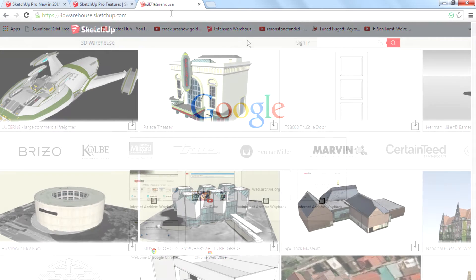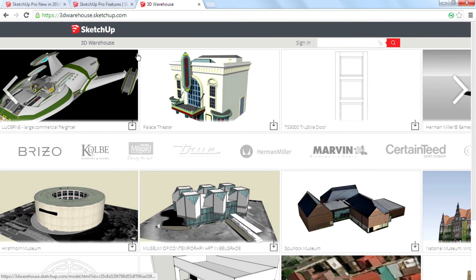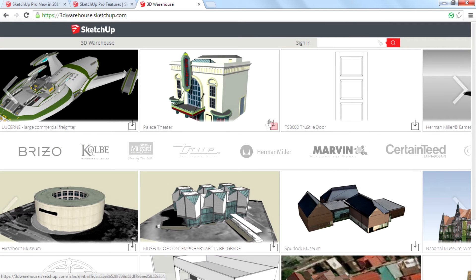I've never seen this before. Wow, it's just amazing — amazing layout, amazing stuff. I don't have words to say for this. It's just amazing. Amazing work by the SketchUp team, and also thanks to Trimble. Very much thanks.